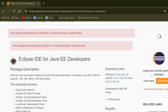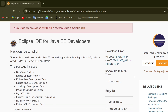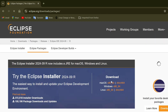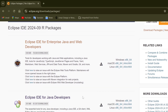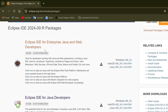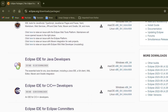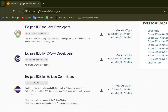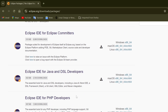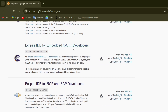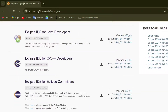I am going to click on download packages. Here you can see Eclipse IDE for Enterprise Java and Web Developers — I need this one. There are a variety of Eclipse IDEs: Eclipse IDE for Java developers, for C/C++ developers, for Eclipse developers, for Java and DSL developers, for PHP developers, and more.